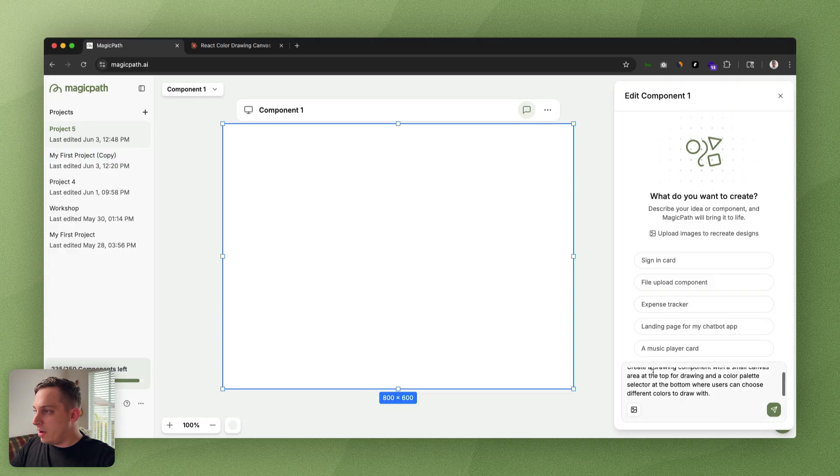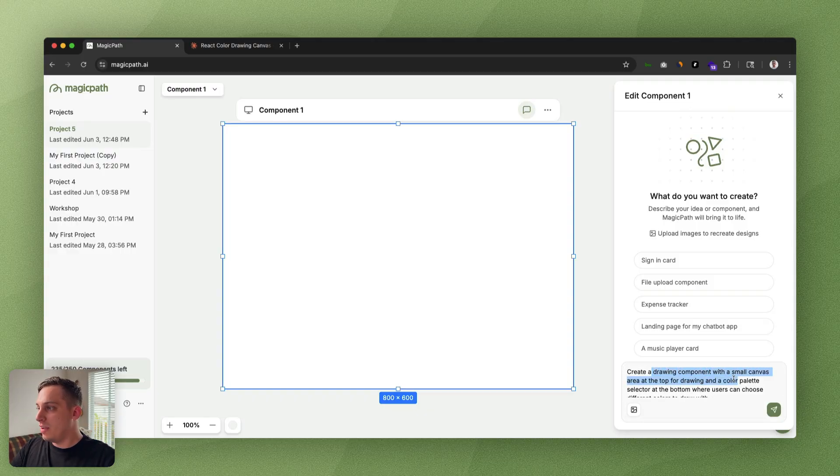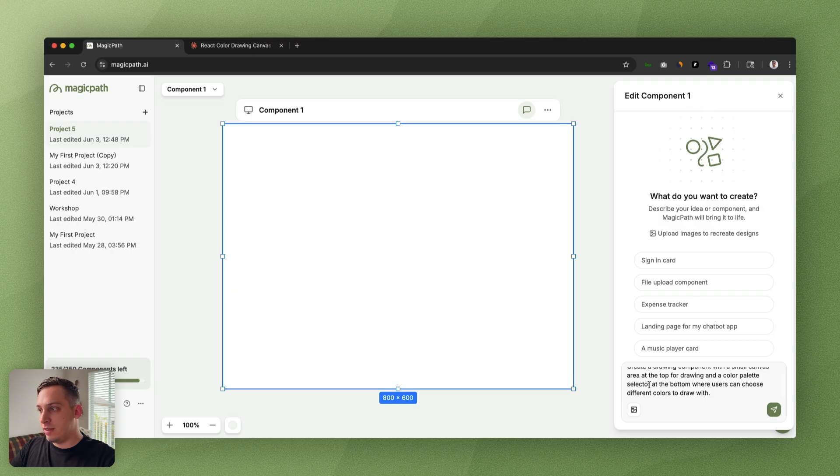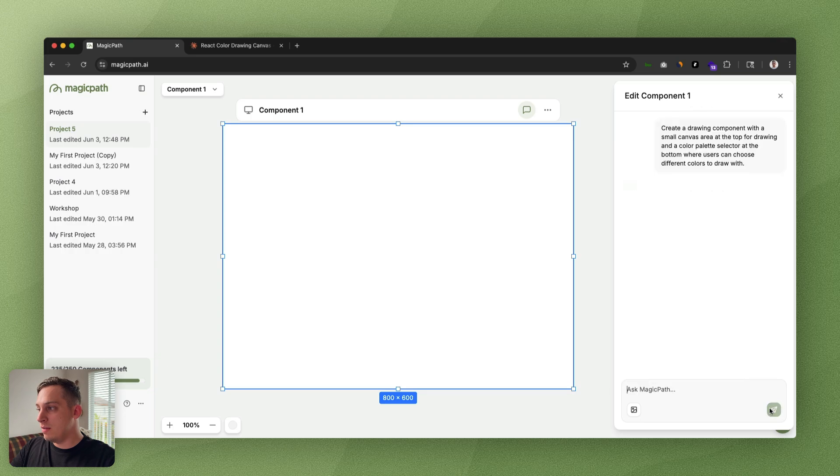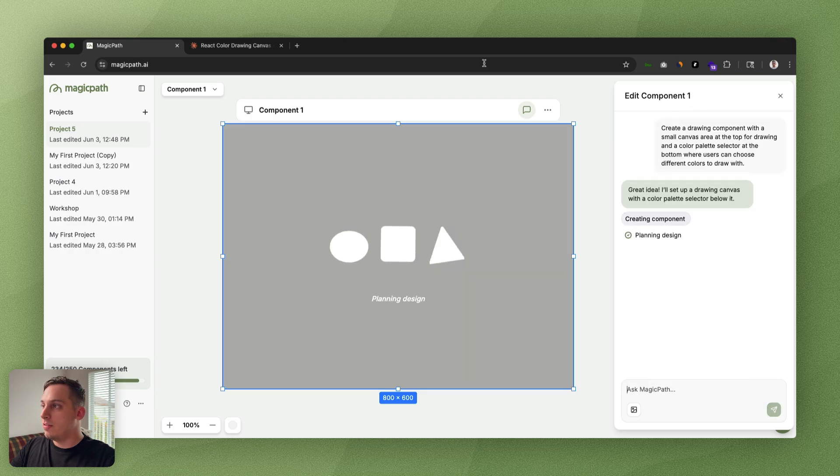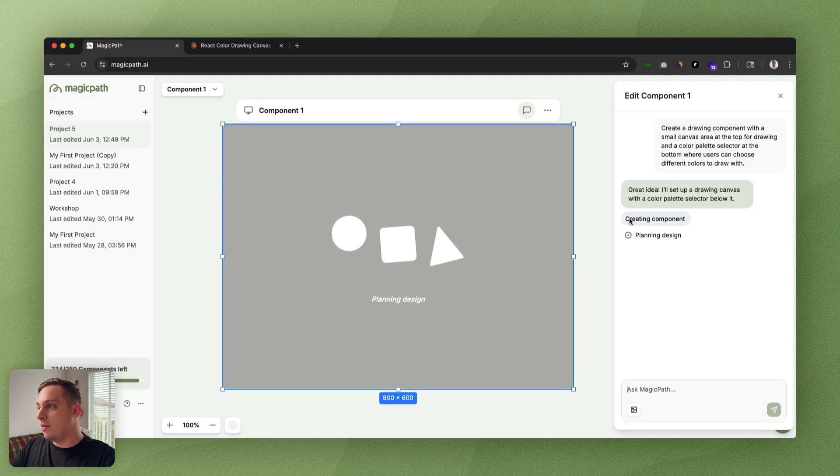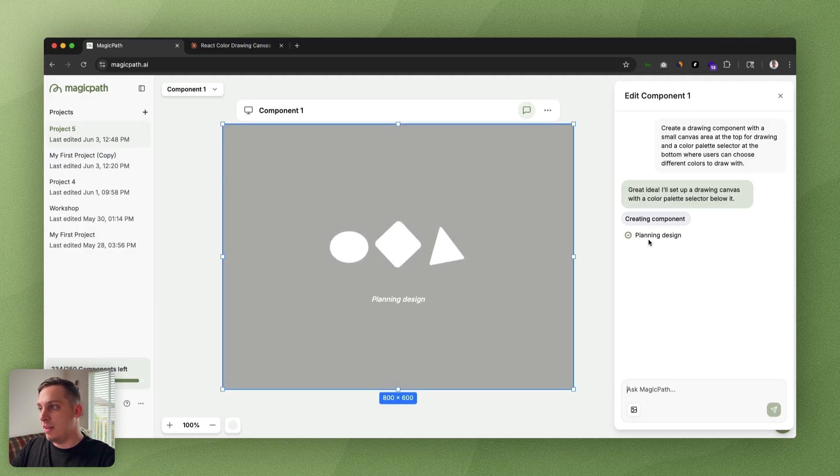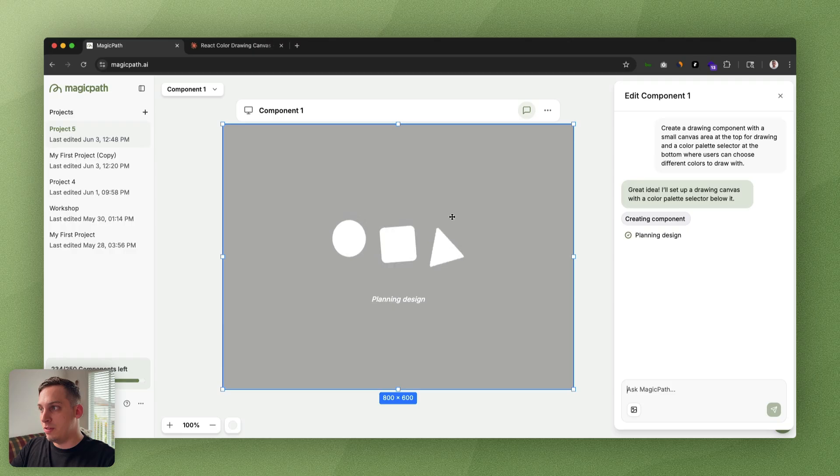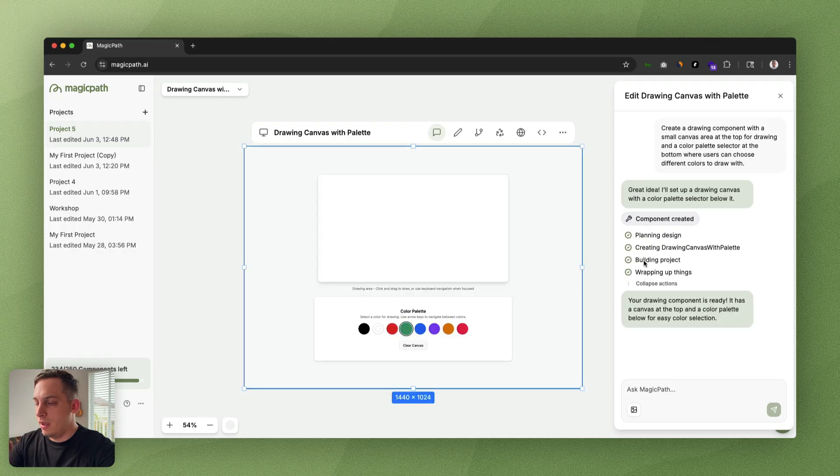I want to start off by creating a drawing component with a small canvas area at the top for drawing and a color palette selector at the bottom where users can choose different colors to draw with. Let's click on submit and you can start seeing that Magic Path already starts to generate the design. You can already see the different steps that it's taking to create this specific component.